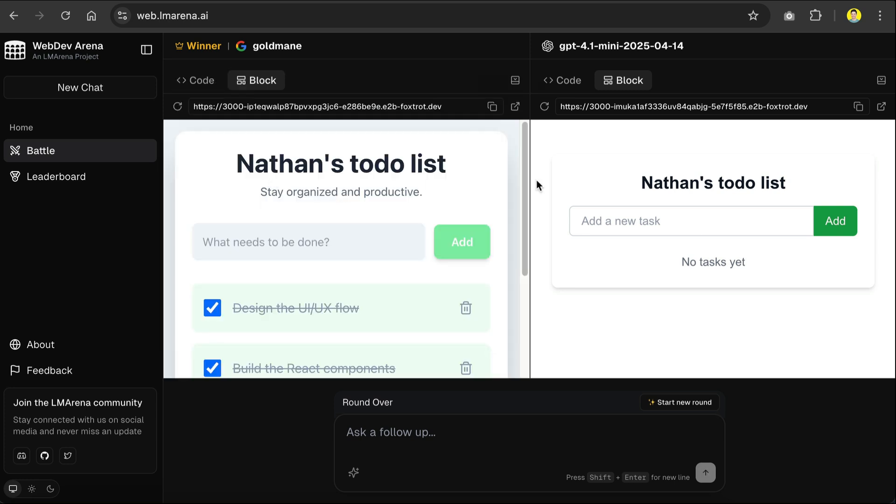And here's the result, now we can see that the name of both apps have been changed. So again,